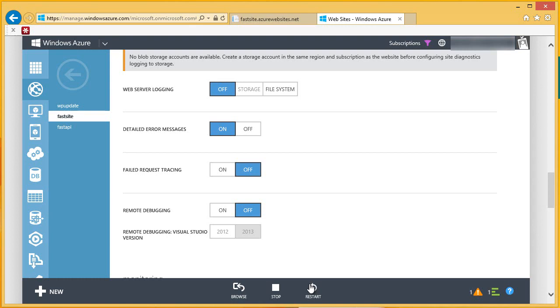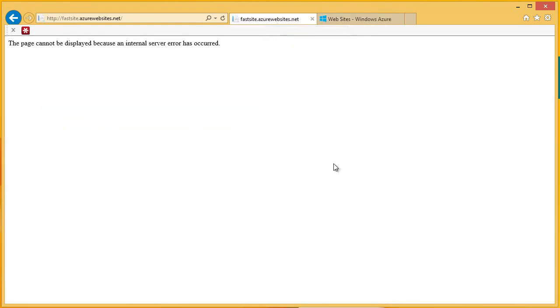Let's browse to the site again in order to reproduce that error I just saw. And then I'll show you how I can grab the detailed error message and see what the error actually is. I'm just going to refresh this, and the error message is back.